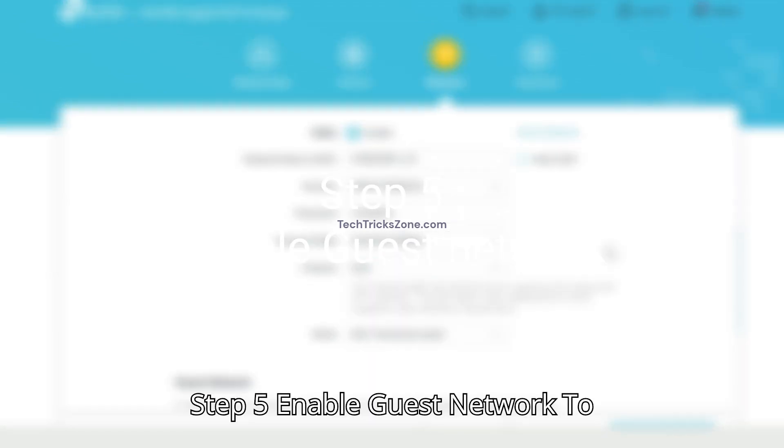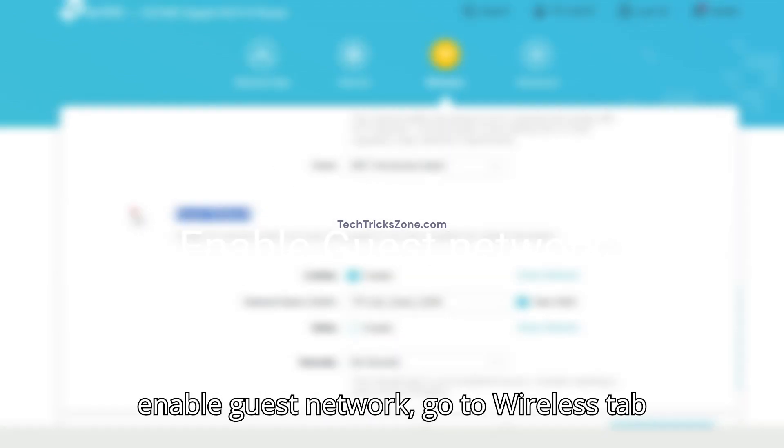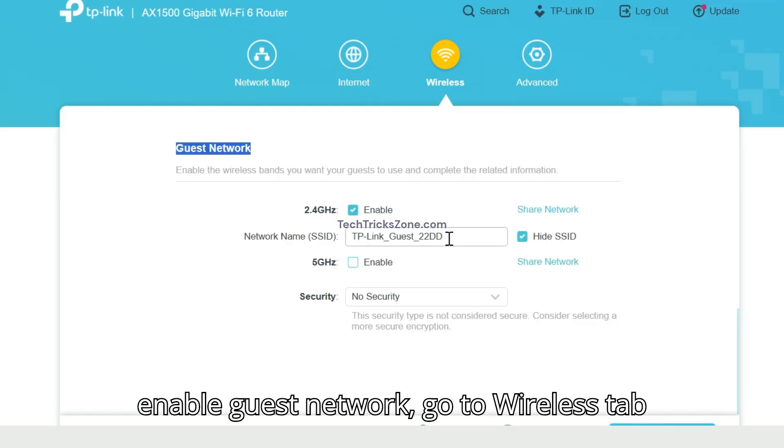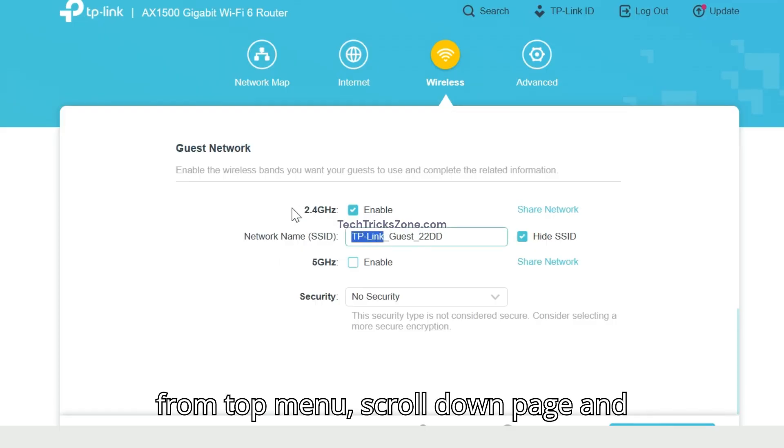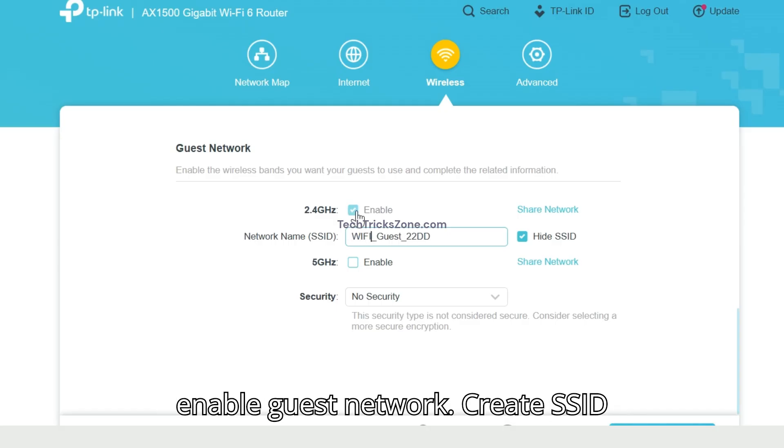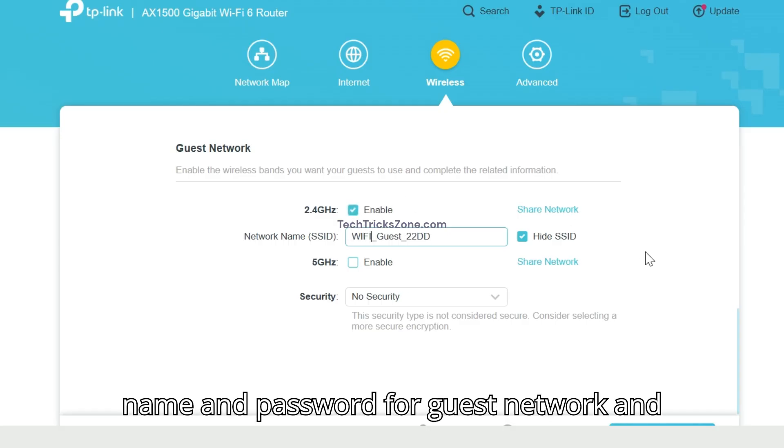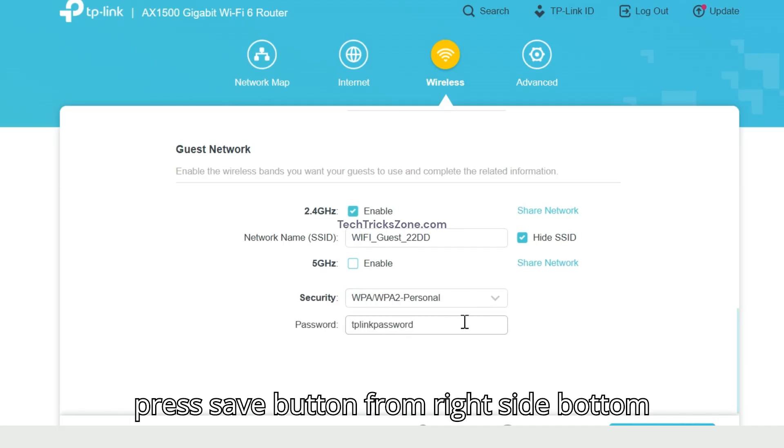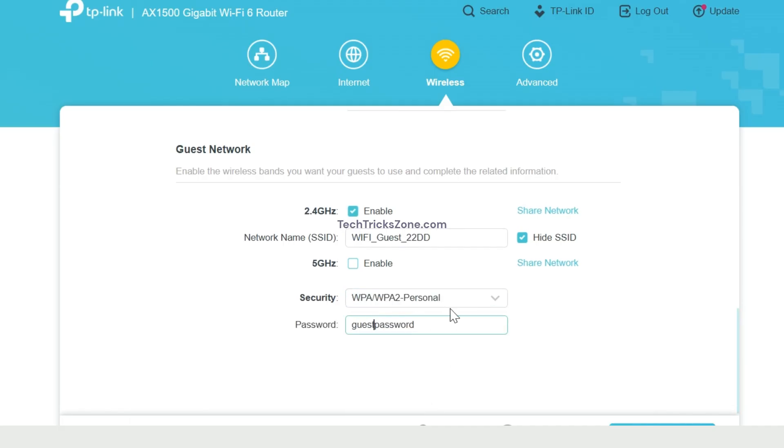Step 5. Enable Guest Network. To enable Guest Network, go to Wireless tab from top menu. Scroll down page and enable Guest Network. Create SSID name and password for Guest Network and press save button from right side bottom corner.